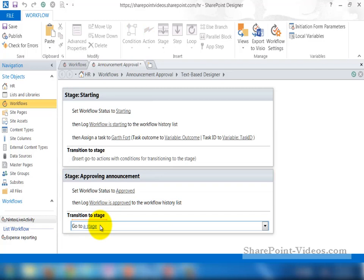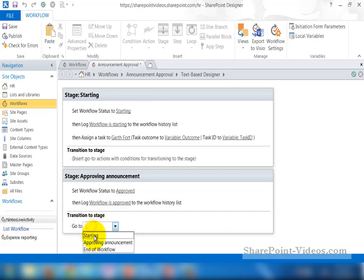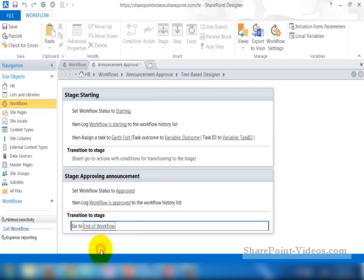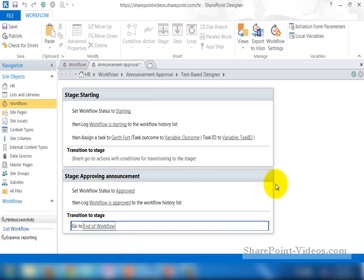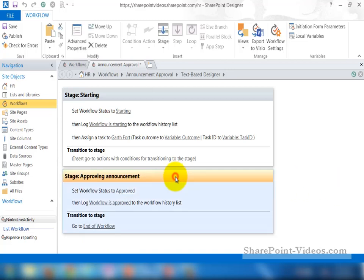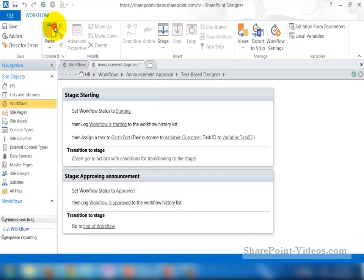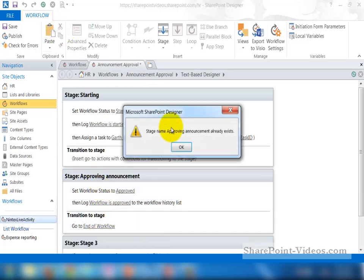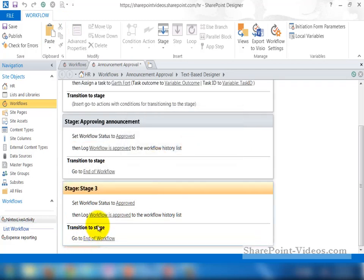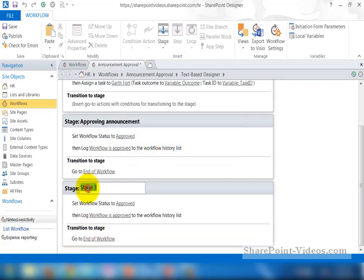Now for the transition stage, I'll start typing in Go To and then here are my options. End of workflow is what I want in this case. I'm going to go ahead and take this whole stage now, select it, click on the copy and then paste it down below. When doing so, it's going to say that an exact stage exists and it's going to name it Stage 3 or the next stage number.